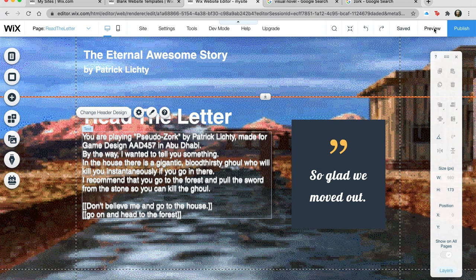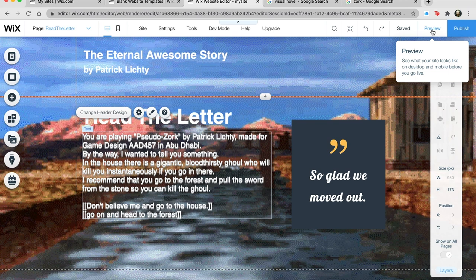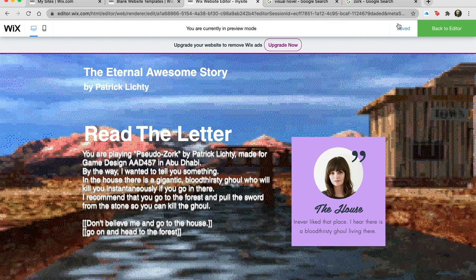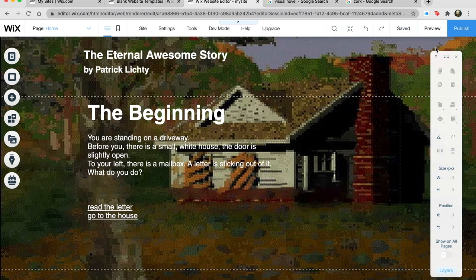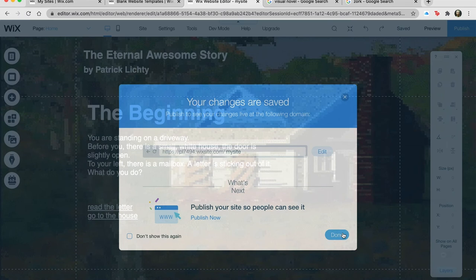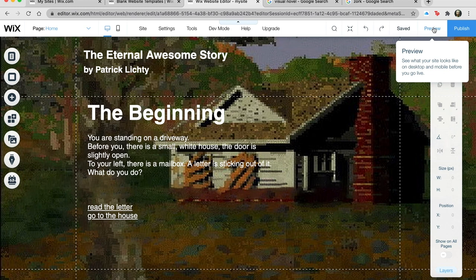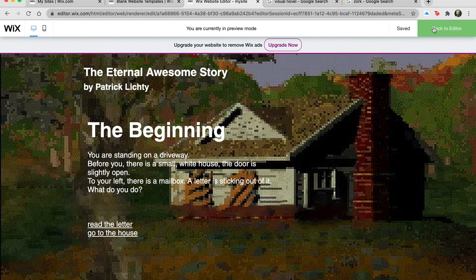Maybe by the end of this project I'll do this the way I really want to. There's actually another project called 'Confining Spaces' that I want to do in this way — I'll try to get it done by next week for you. Let's go over to the home page and see what this looks like. You can add music, whatever — make it as awesome as you can. Here we go: the eternal awesome story, the beginning. You're standing on a driveway; before you there's a small white house, the door is slightly open. To your left there's a mailbox with a letter sticking out. What do you do?